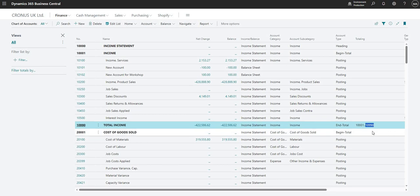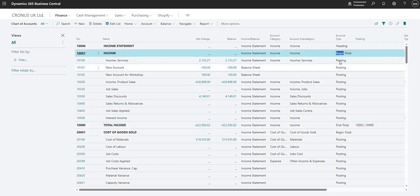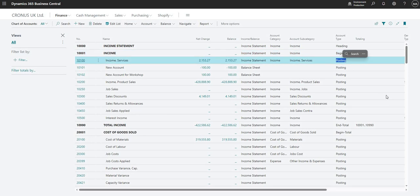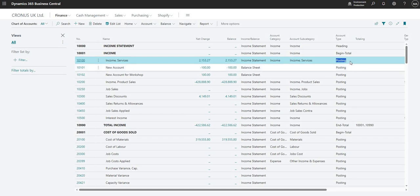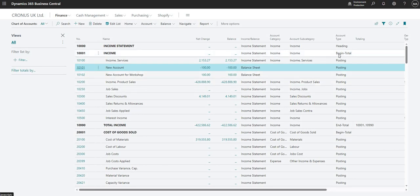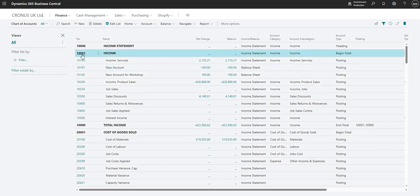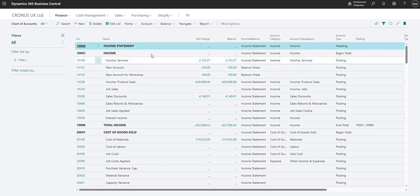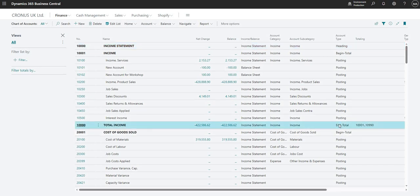So once again, you can't post to end total or begin total accounts. You can only post to posting accounts within your chart of accounts on your general ledger. So in this case I can post to 10,100, 10,101, etc, but I can't post to my 10,001 account or 10,000 or 10,990.